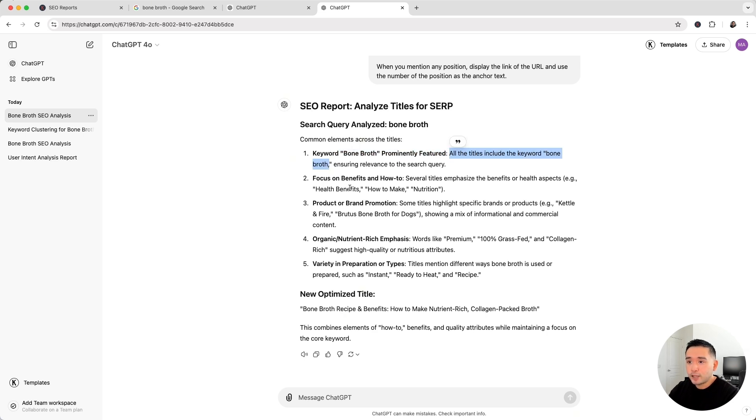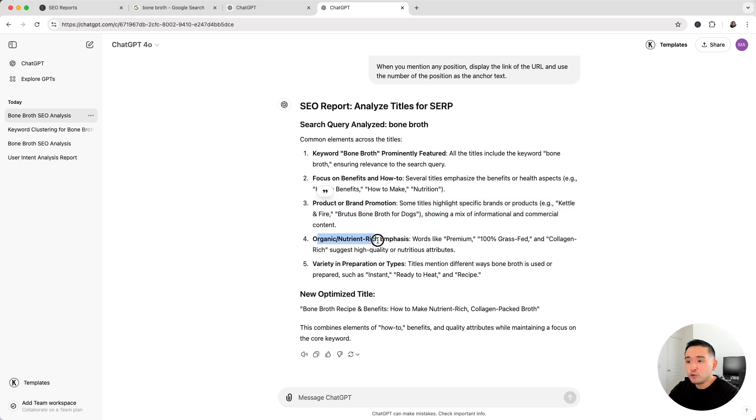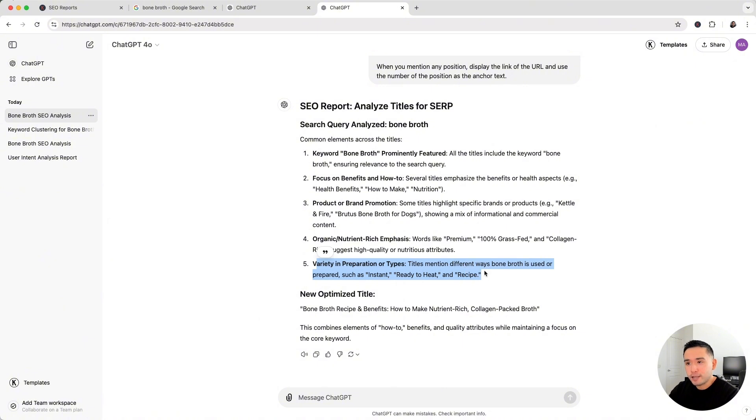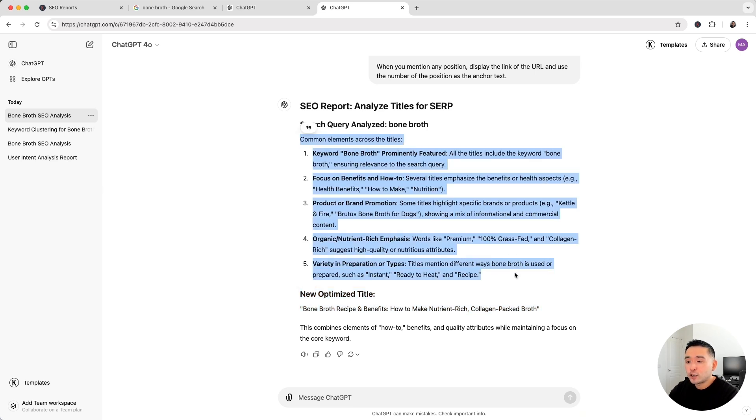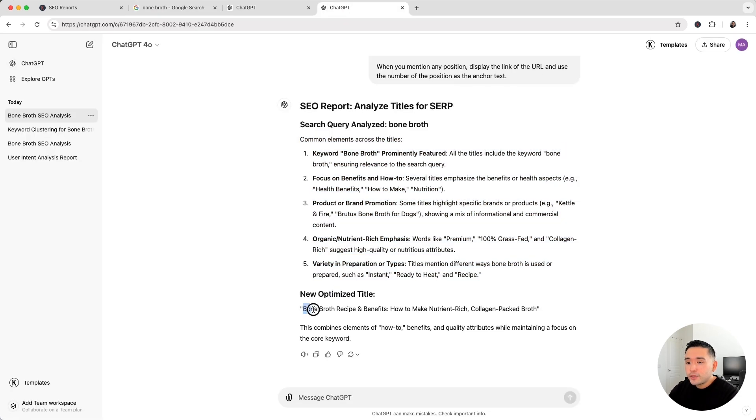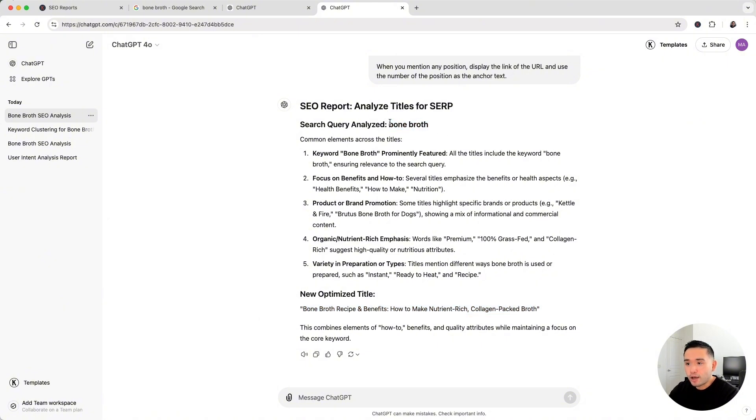Another common element is that there's a focus on the benefits and how-to. Some titles mention a product or a brand promotion, some have an organic nutrient-rich emphasis, and also a variety in preparation or types. And the AI provided us with a new optimized title that incorporates the common elements across the top ranking pages. So this is a title that you can use for your page that targets bone broth.